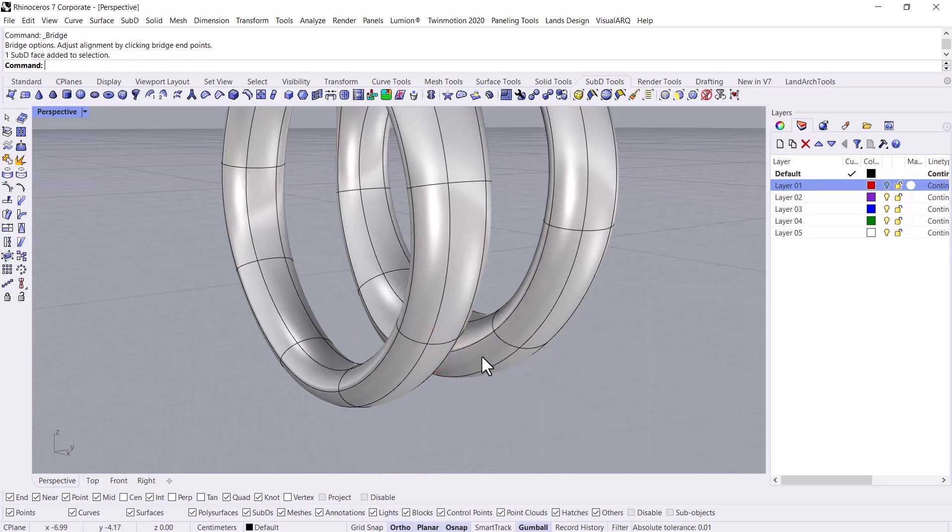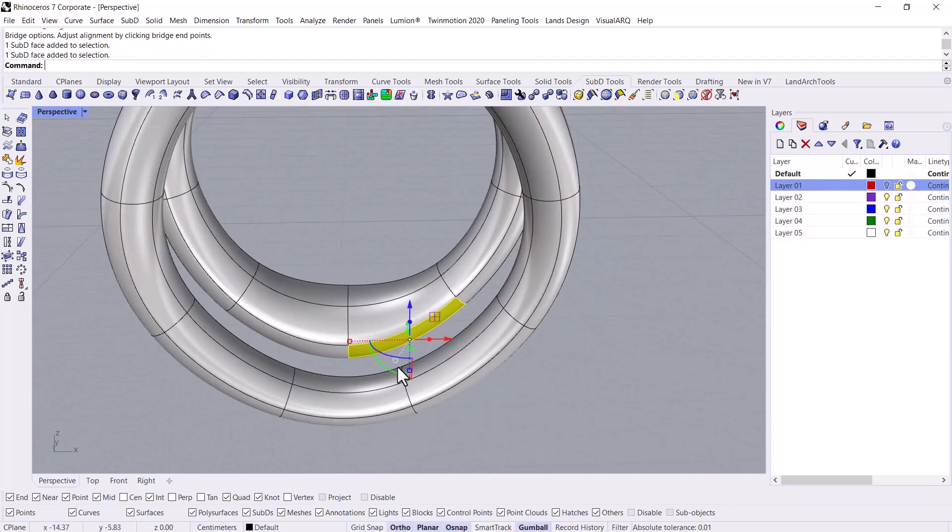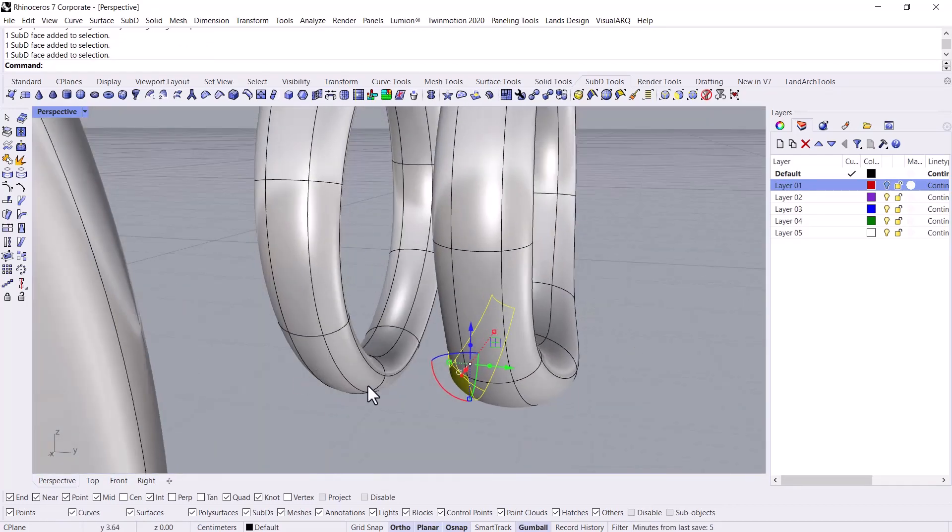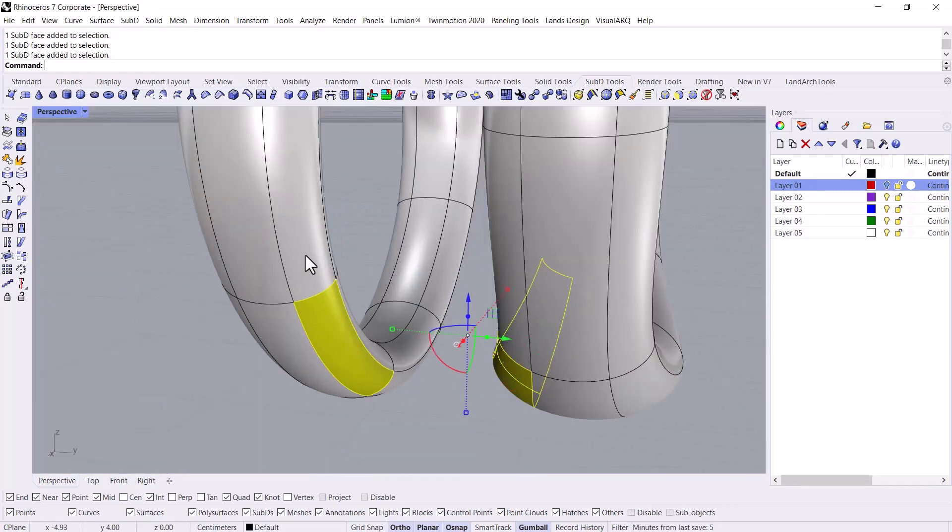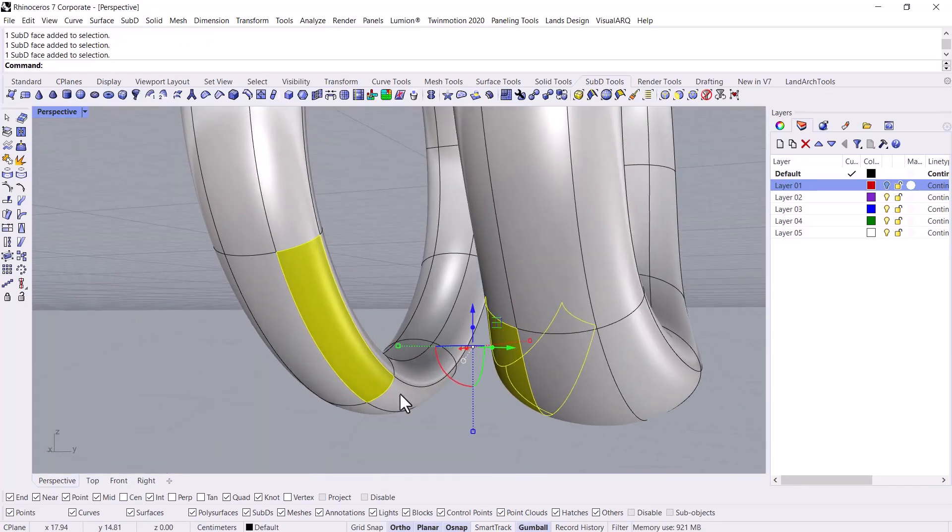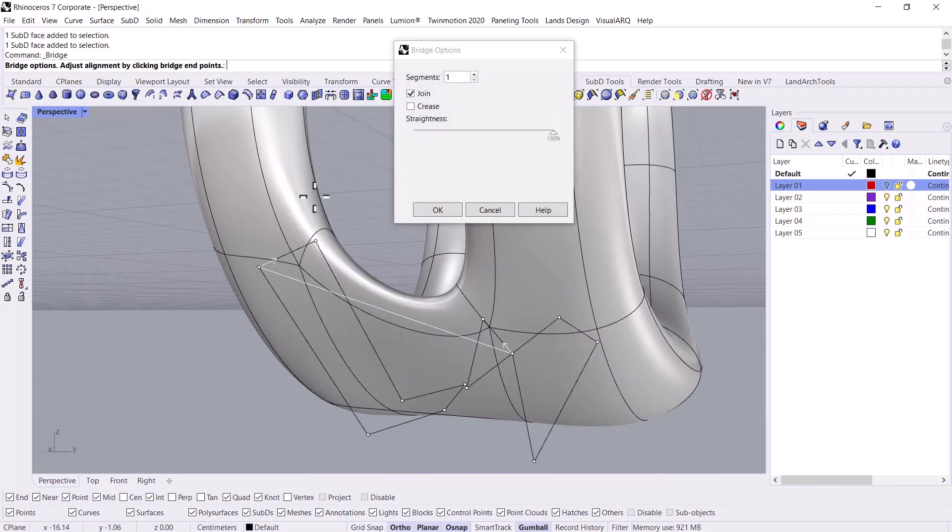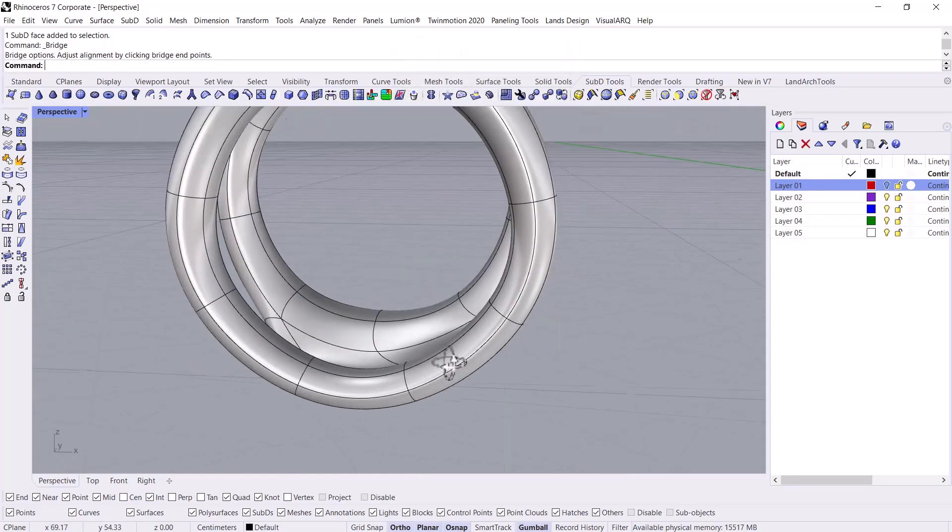Let me choose some other faces for creating another bridge while I am holding down Ctrl and Shift buttons. And these two, check this out.